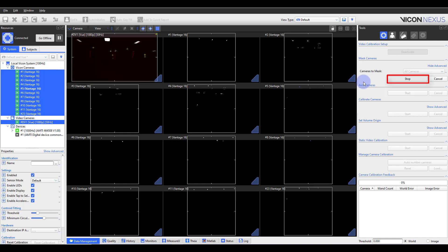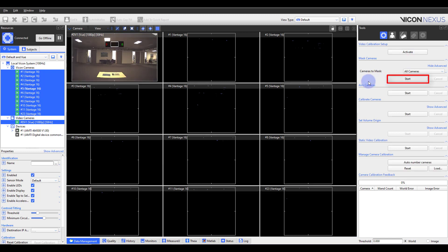In this case, we are set to cameras to mask all, so all cameras will be displayed in the camera view. Any masks which were previously present are removed from the camera views and then new masks are applied as required in each camera view. When you no longer see any stray reflections, select stop.